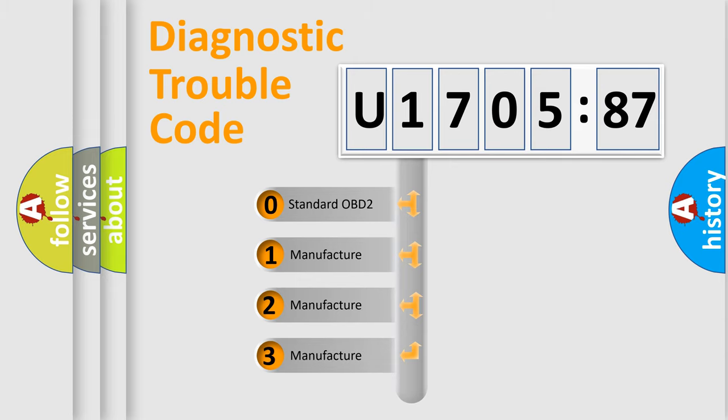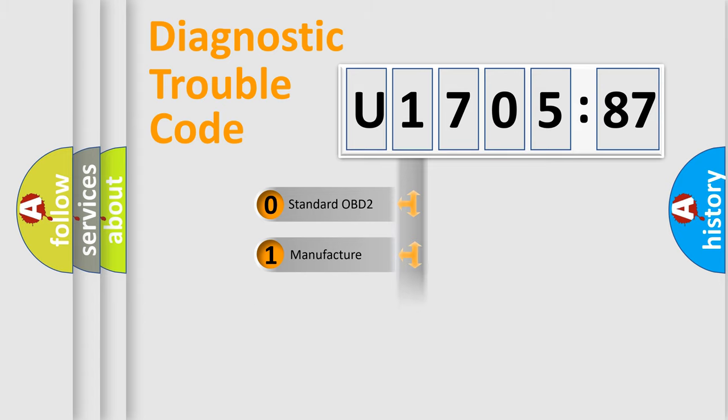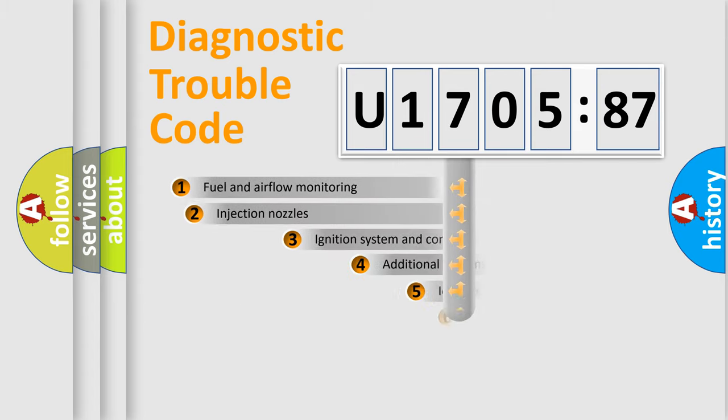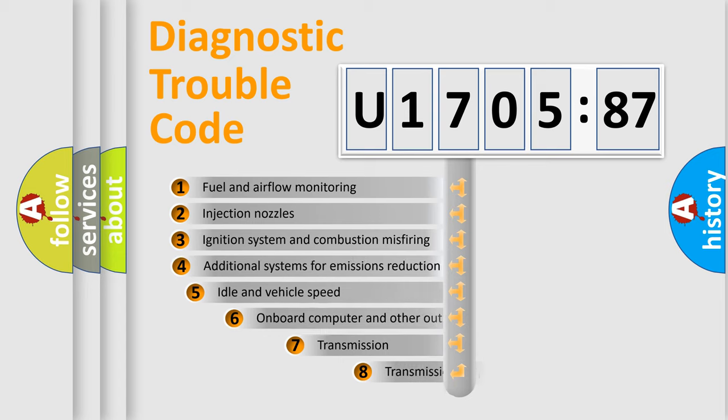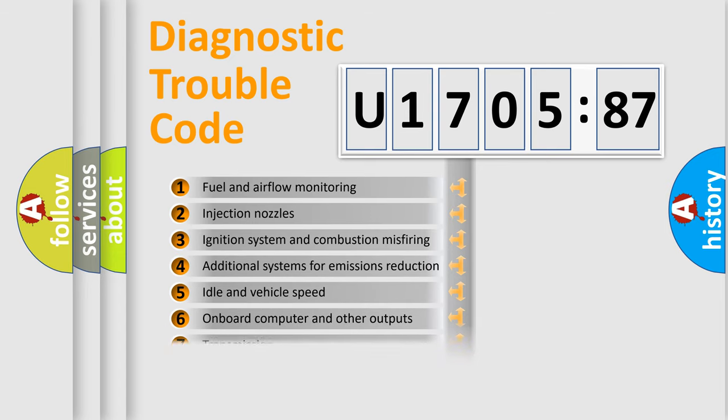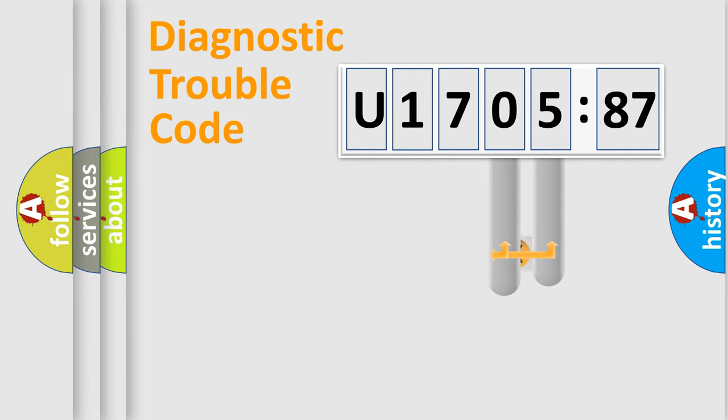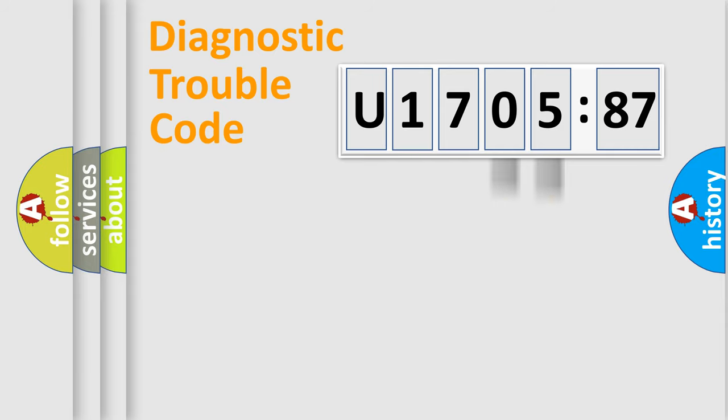If the second character is expressed as zero, it is a standardized error. In the case of numbers 1, 2, 3, it is a manufacturer-specific error. The third character specifies a subset of errors. The distribution shown is valid only for the standardized DTC code. Only the last two characters define the specific fault of the group.